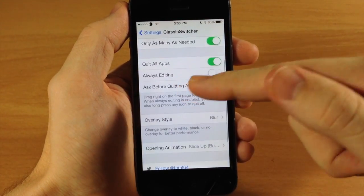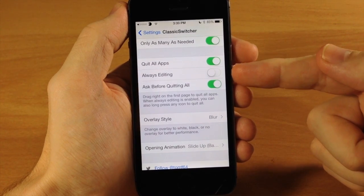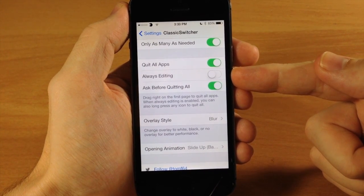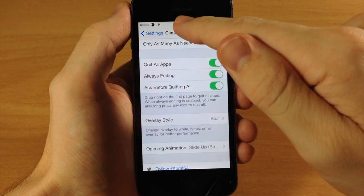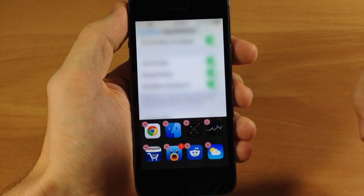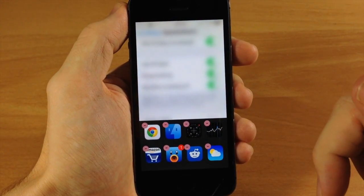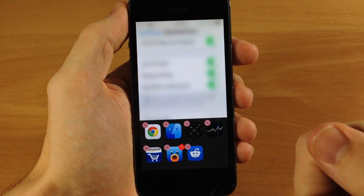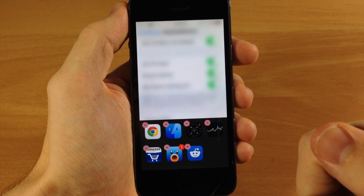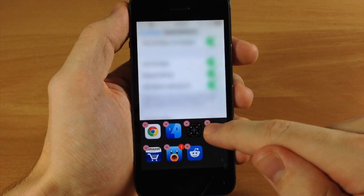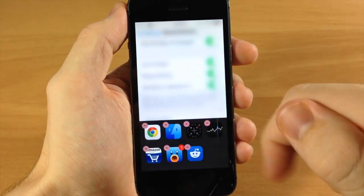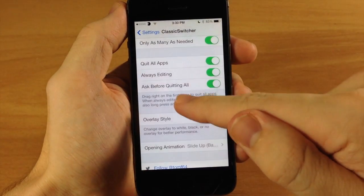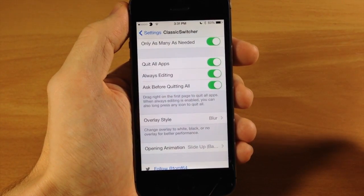Down here you can quit all the apps like I was just showing you, so this gives you that option. Also, if you have always editing toggled on, then when you open up the app switcher you're going to see that you always have that minus button right up there in the corner. You can tap those to close out just like that. You can also close out all the applications if you have this toggled on just by tapping and holding and it's going to give you this pop-up do you want to quit all the apps. You also have this ask before quitting all which is really nice.